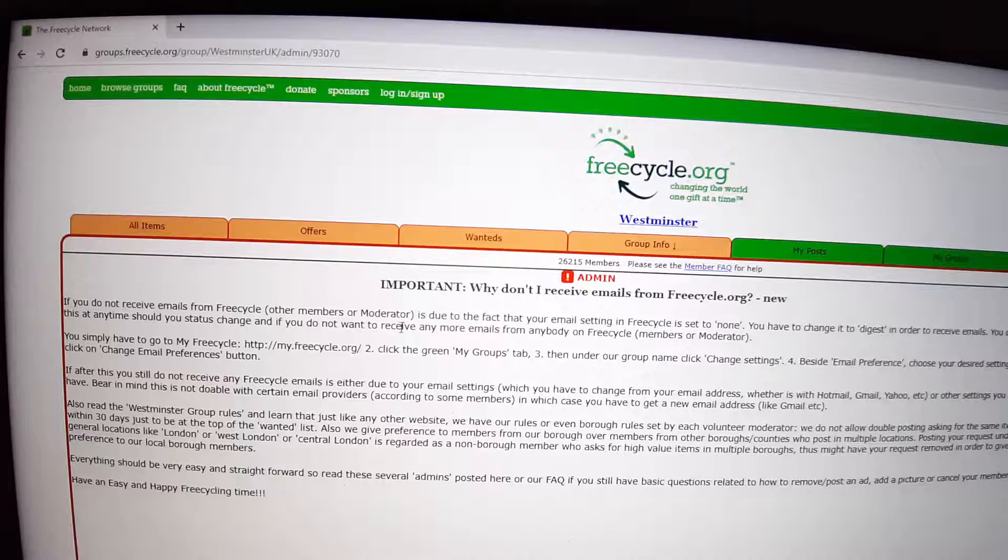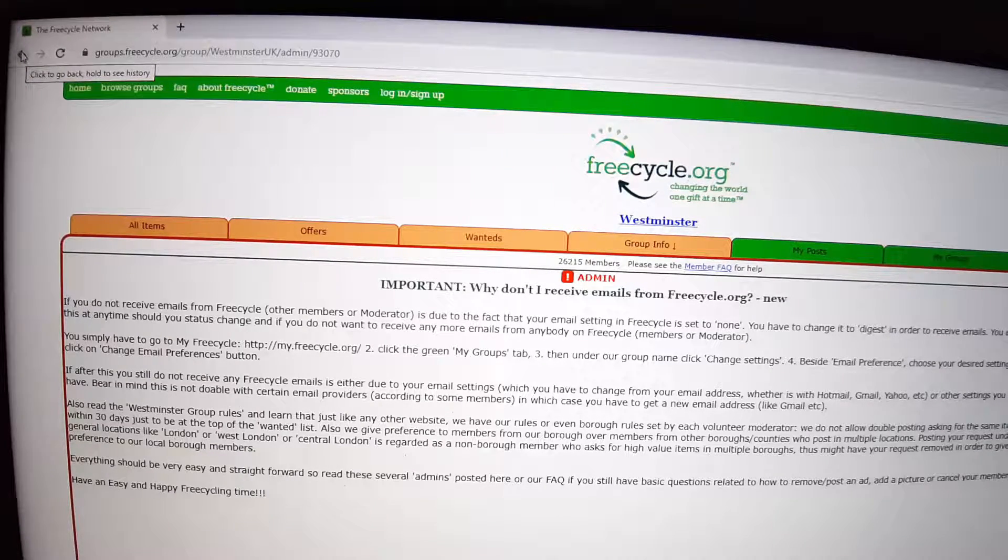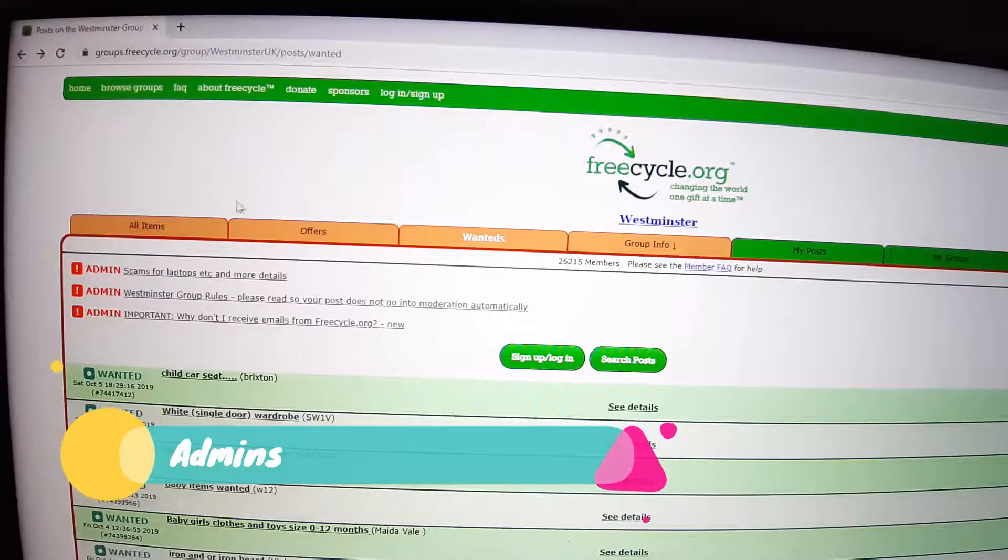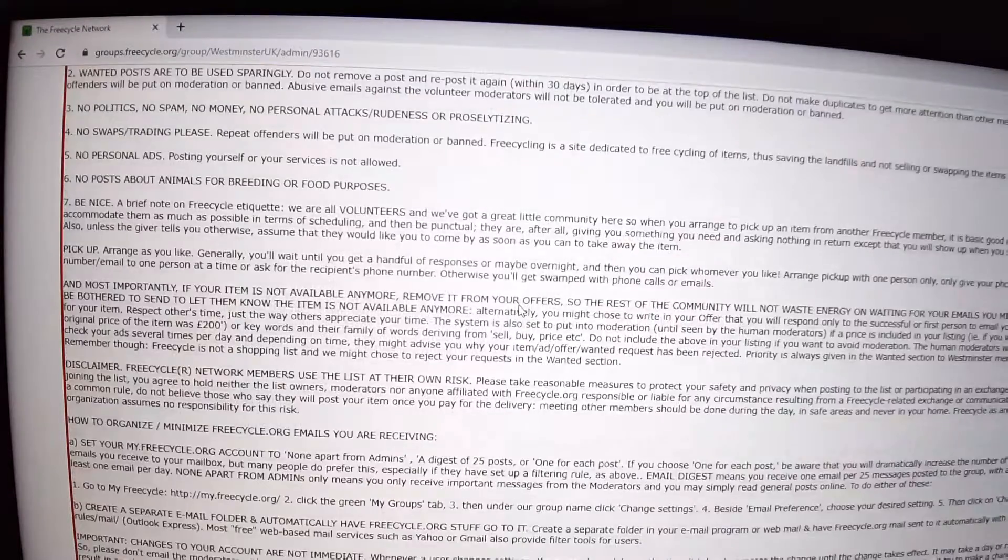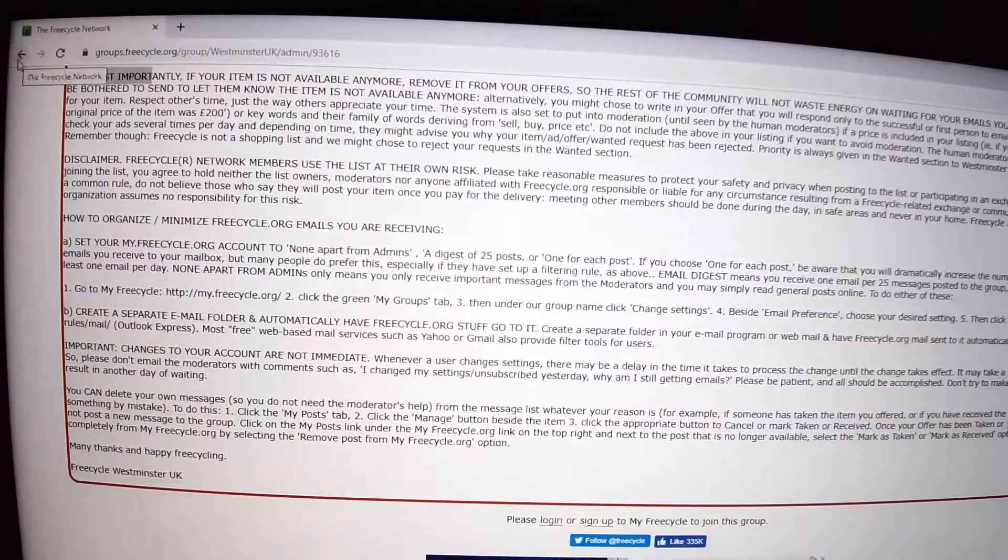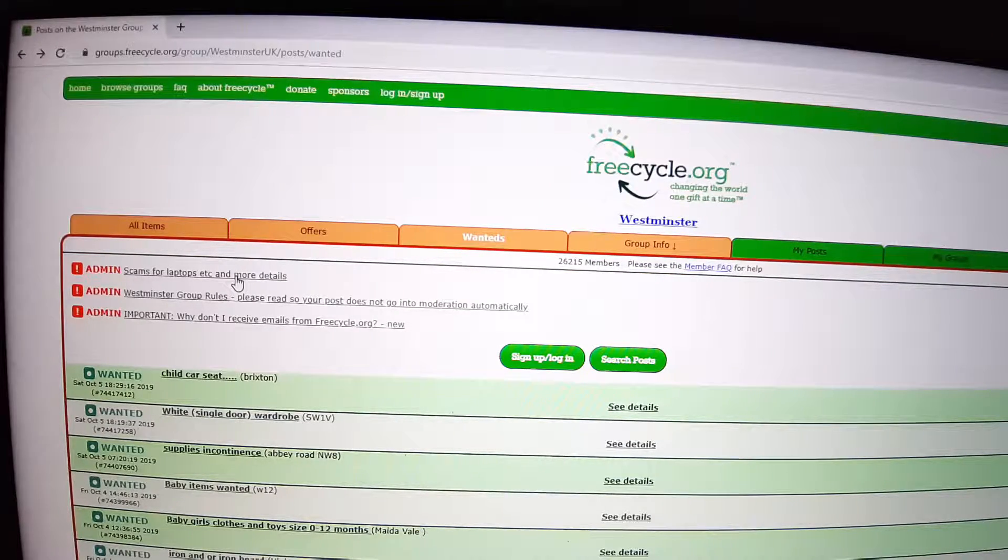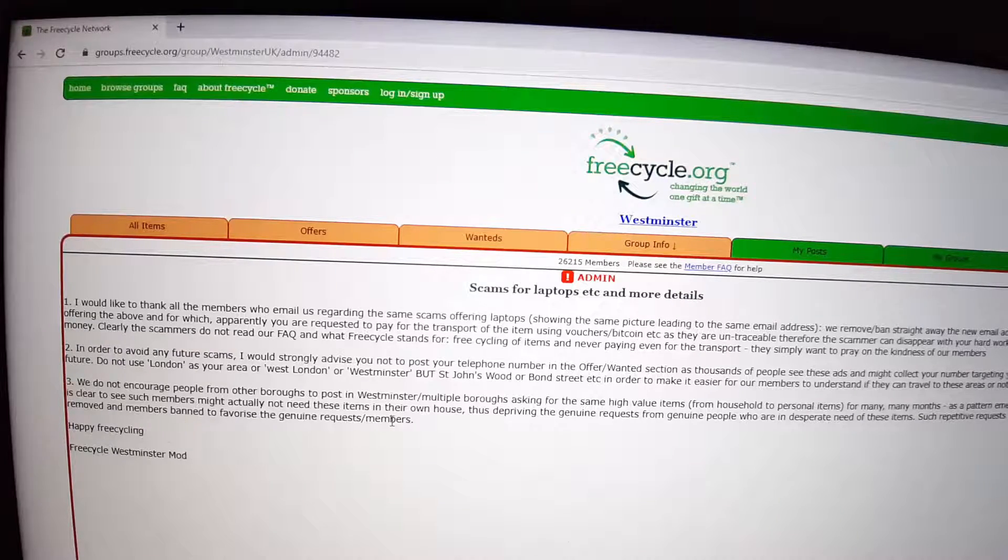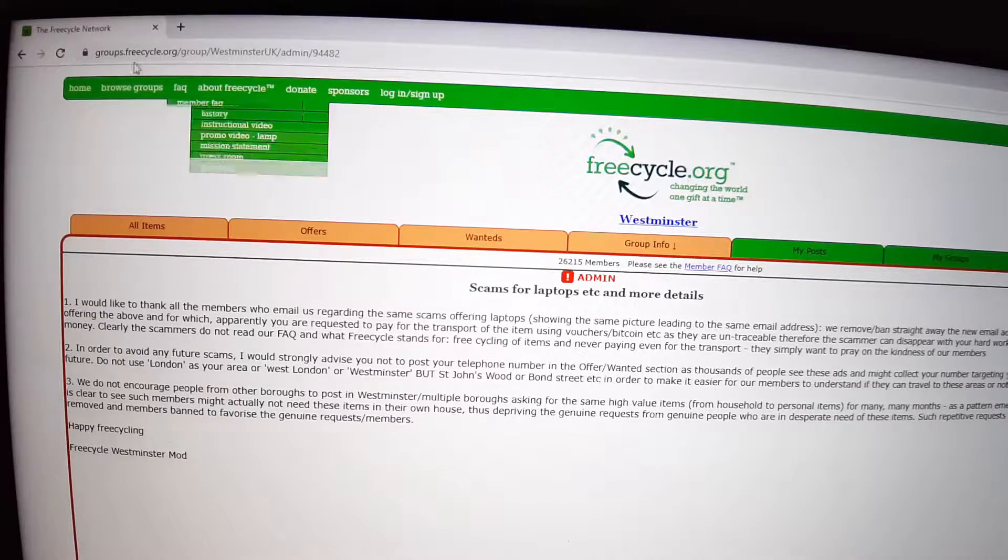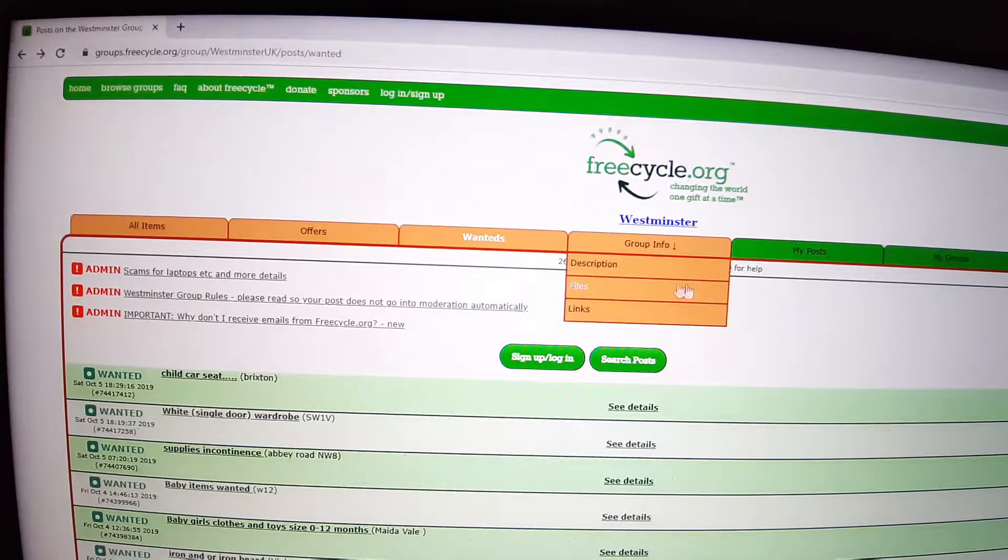So basically you have got here also admins. All the members need to pay attention and they need to stick to a list of requests. You have even the scams for laptops and other items which the moderator informs you about, which is brilliant in order to avoid being scammed. You have got the Westminster group rules and why don't you receive emails from Freecycle.org.